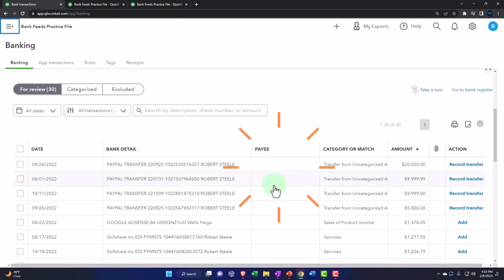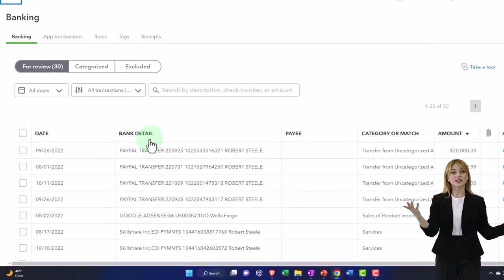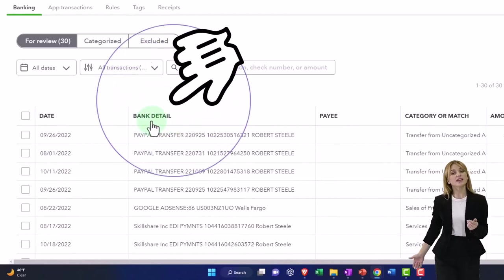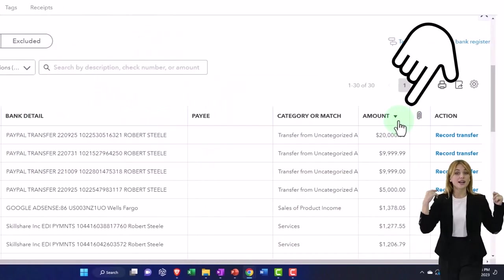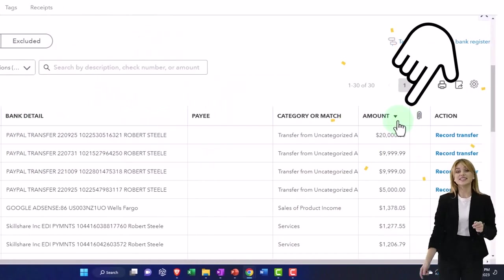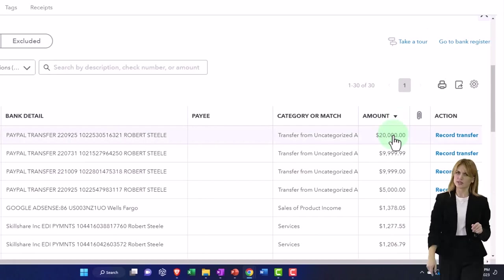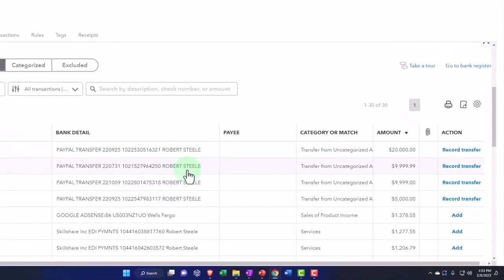We've been entering our deposit side of things. We've got our information sorted first by detail and then by amount so we can see our deposits up top and see them grouped together.